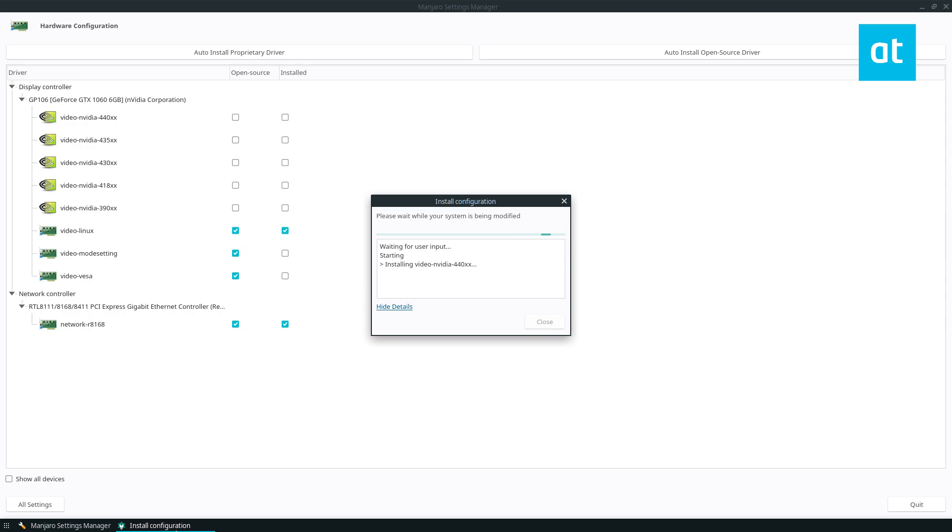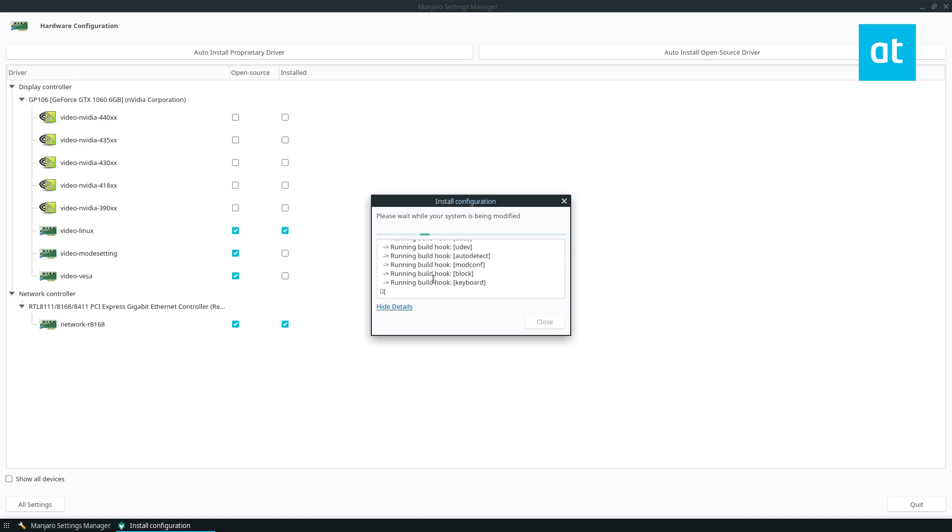Now, installation will take a bit of time because it has to download all these different packages. Really, this is just a wrapper on top of Pac-Man, but it makes things easy. Definitely useful if you don't like tinkering around trying to find what you need. It just lets you click on it.